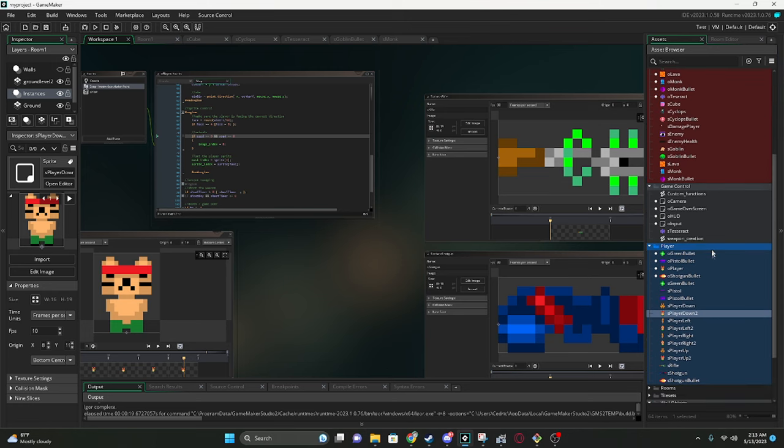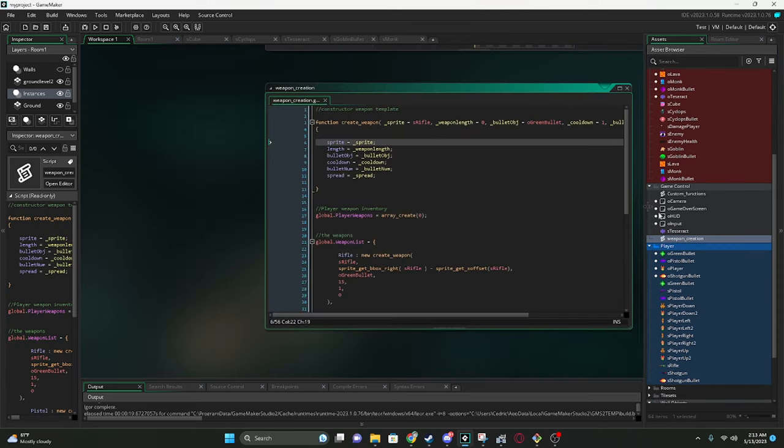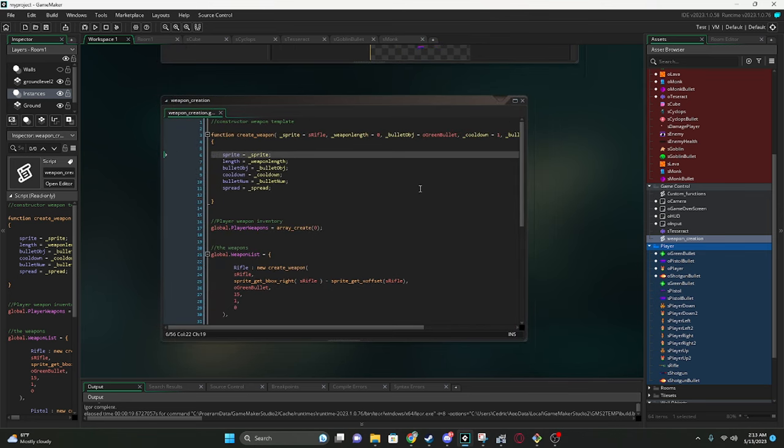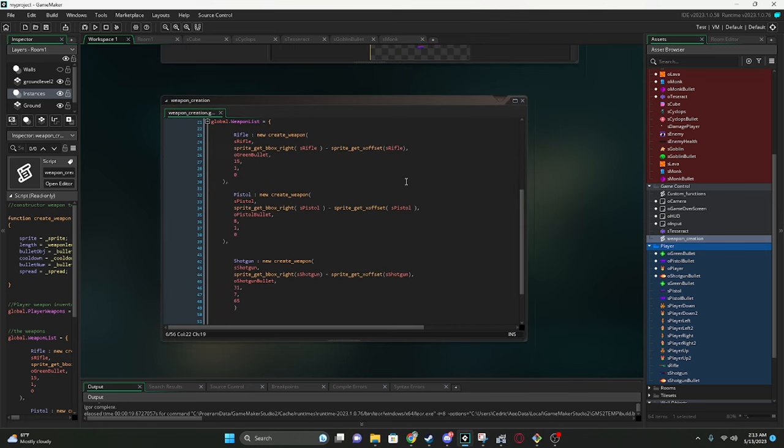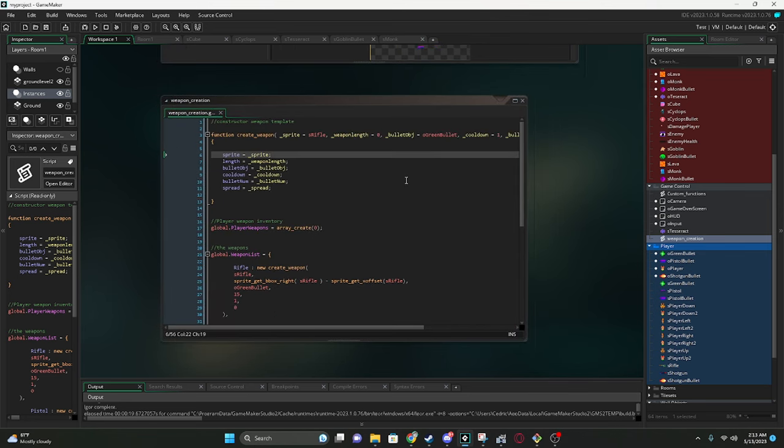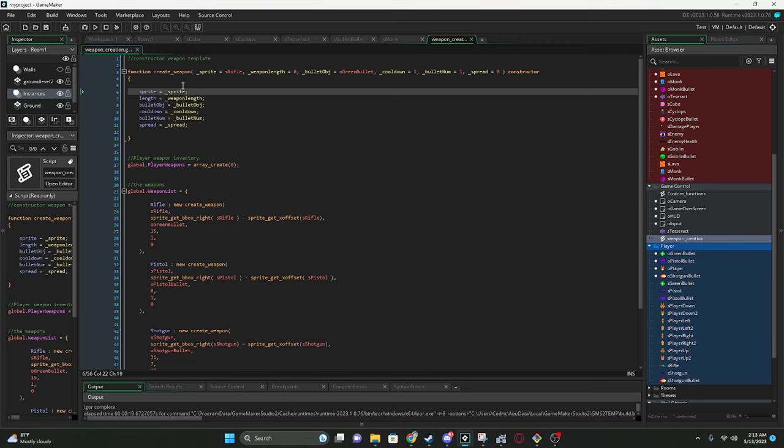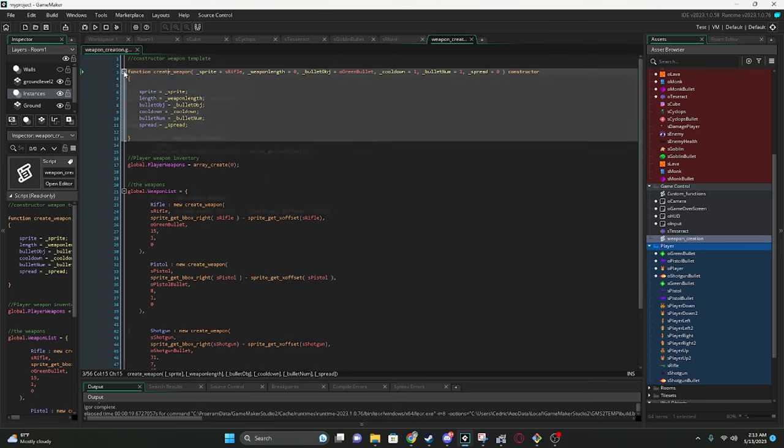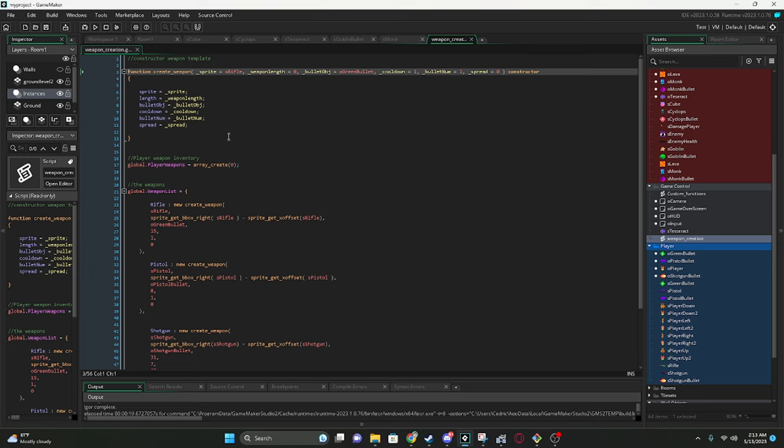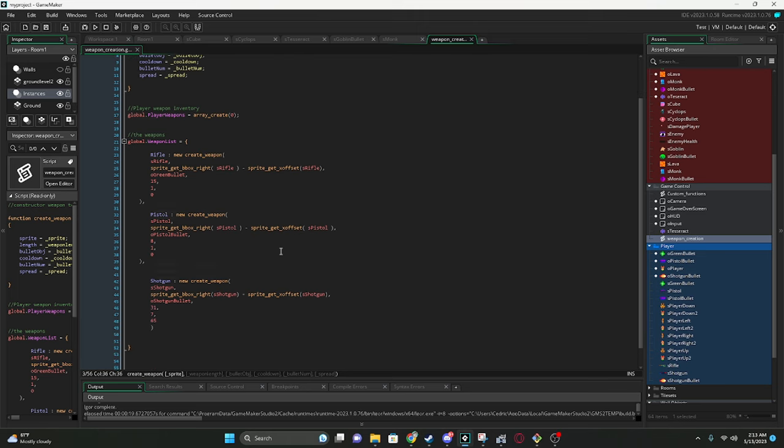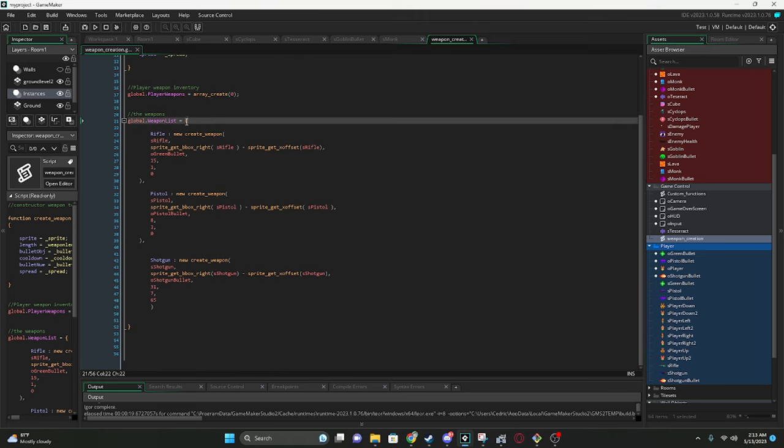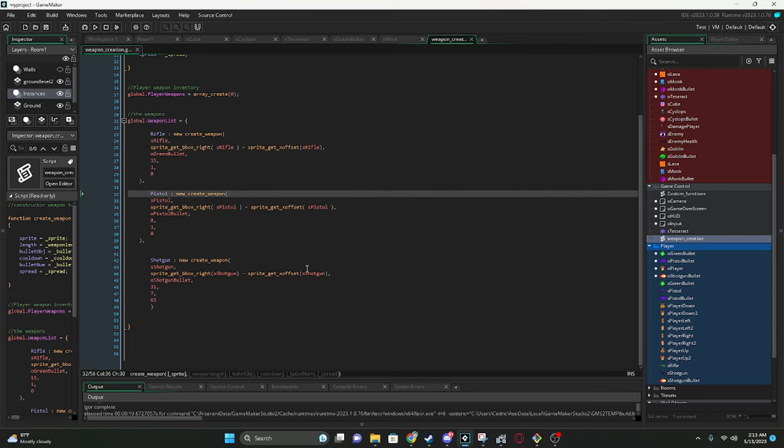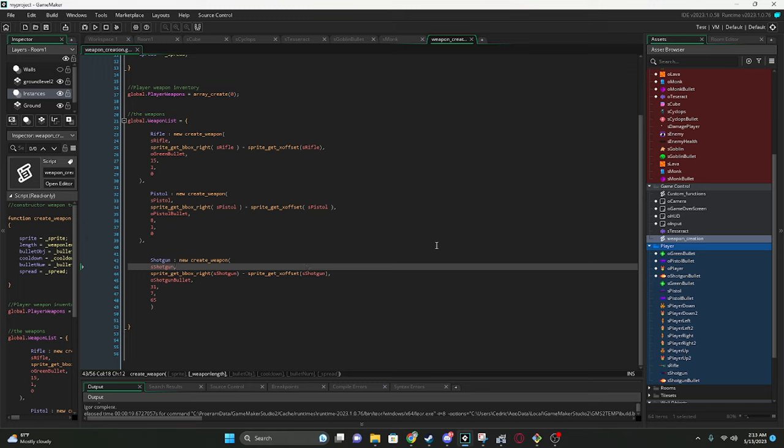Right here. This is a script for all the weapons right here. There's only three weapons right now. Let me full screen that. So, like I said, the structure's a lot similar to Java. So, right here, we got a constructor for a weapon right here. We got the sprite for the weapon, the length of the weapon, the bullet object it's gonna shoot, the cooldown, numbers, etc. So, we got it right here. We have all the weapons on a global list right here. We got the rifle, pistol, and shotgun.